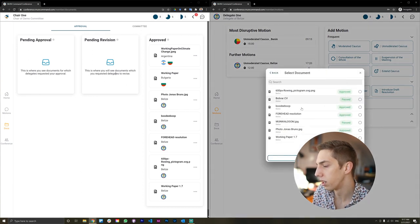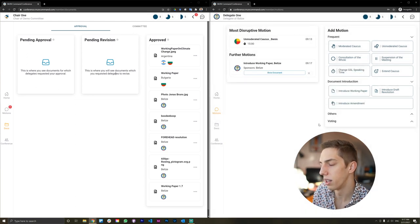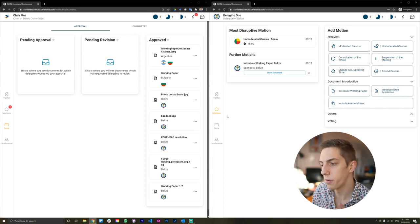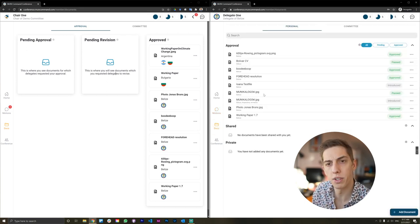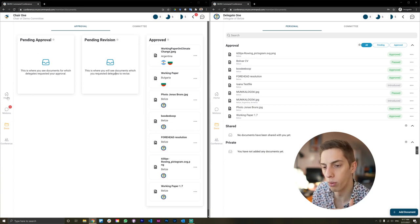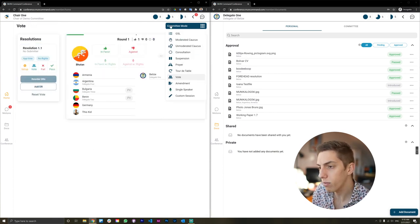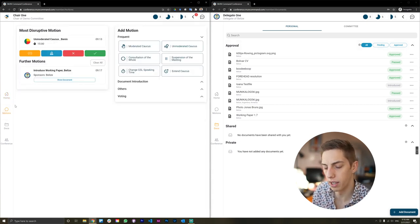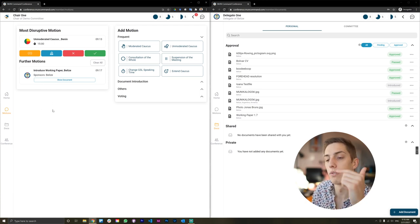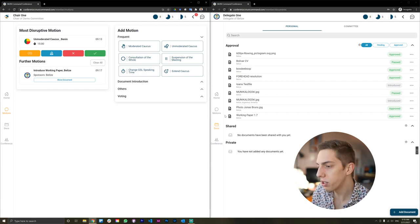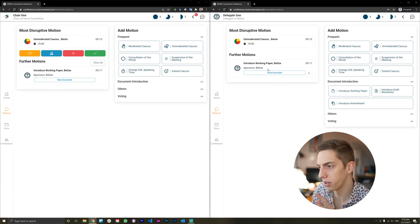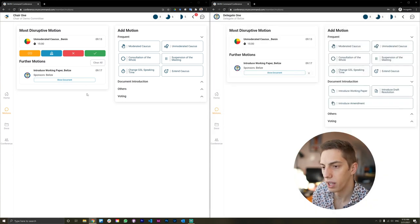On the chair side, the working paper appears under pending approval. As a chair I can review it, request a revision, reject it outright, or upload a revision myself. Since it looks good, we'll approve it. This pops down into the approved documents list, and as a delegate I can now see my working paper 1.7 is approved. From there, as a delegate I can go to the motions tab and introduce this working paper as a motion to the floor.